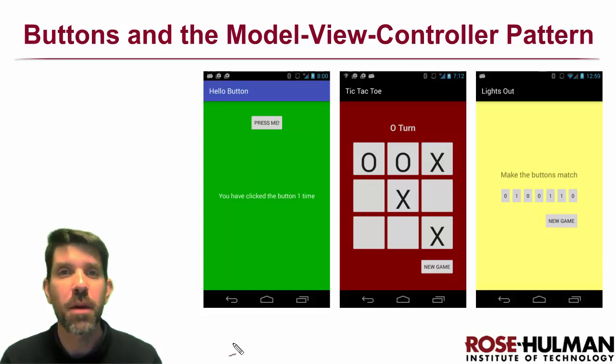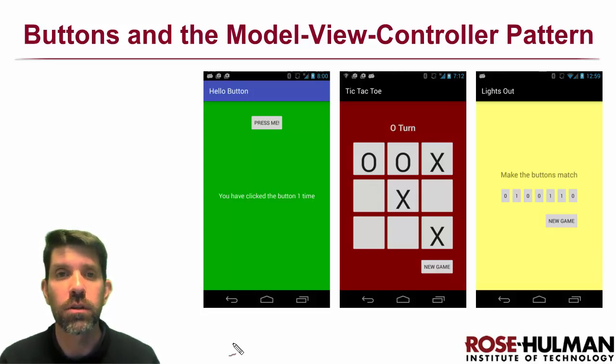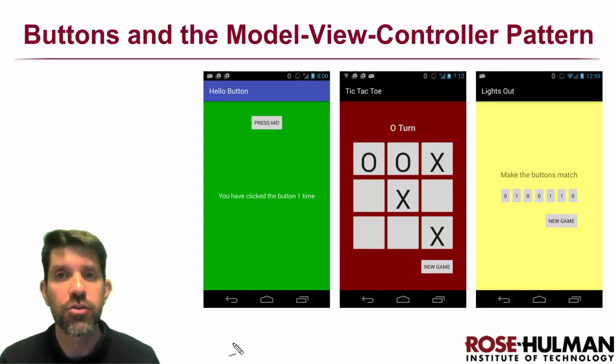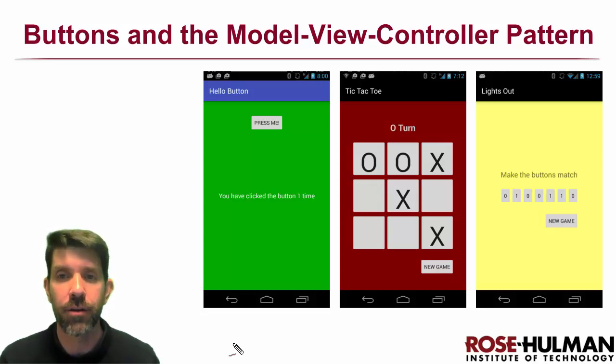Welcome. My name is Matt Bautel and in this unit we're going to learn about creating apps with buttons and learn about the model view controller or MVC design pattern.